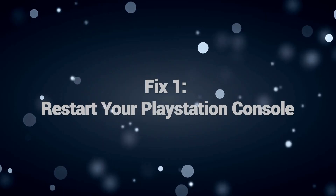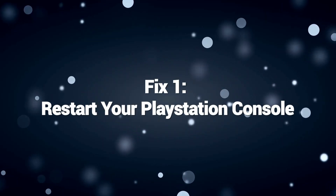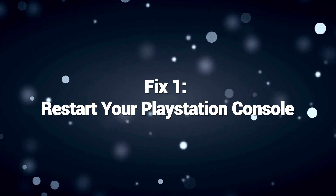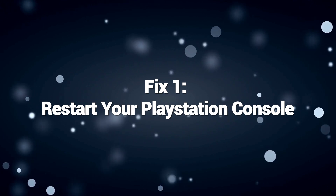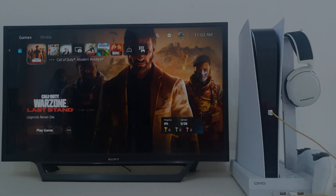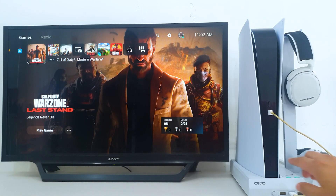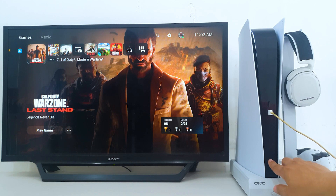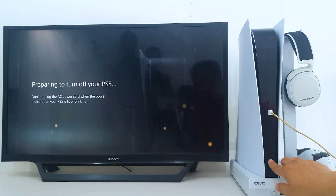Fix 1: Restart your PlayStation console. Restart your PlayStation console as the first step. Often a basic reboot can clear out minor software glitches causing data read errors.